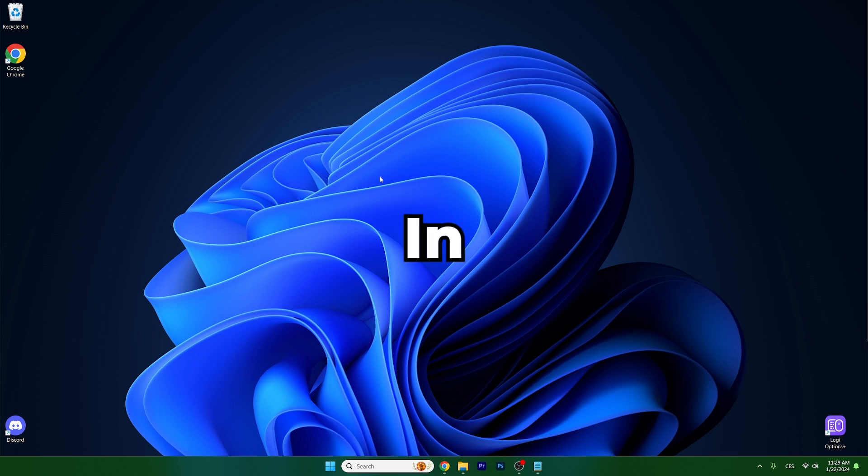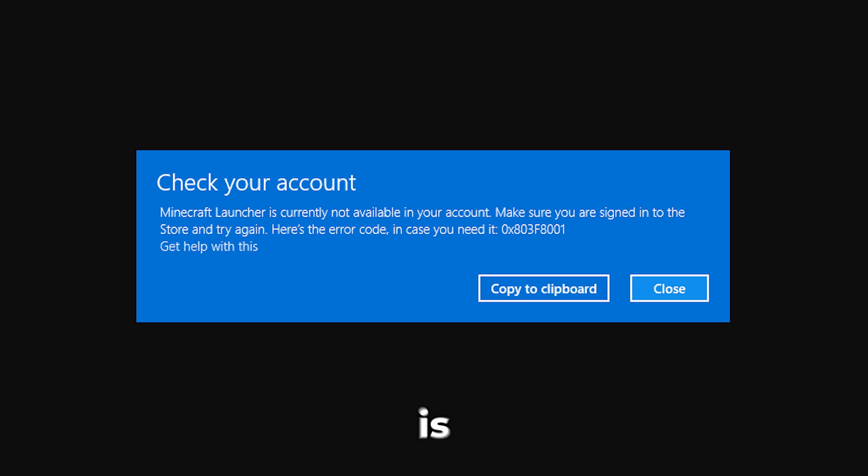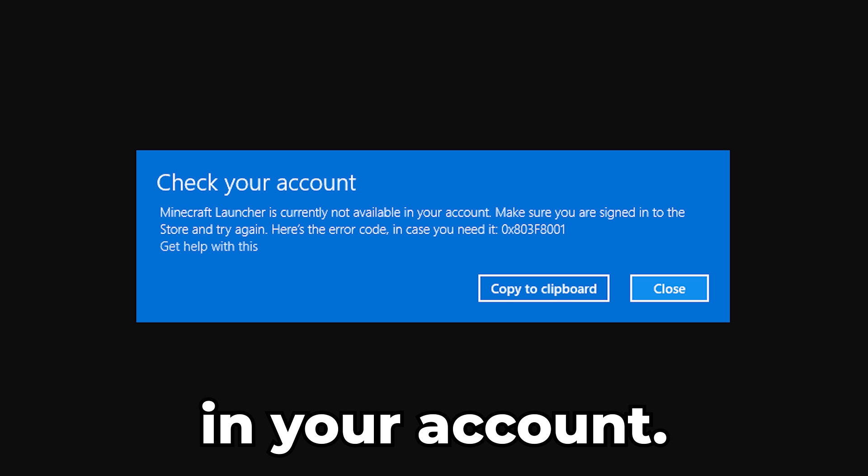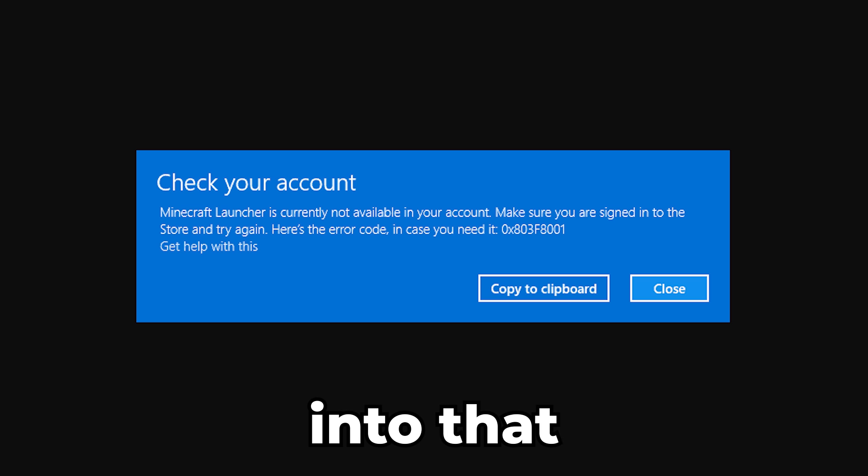Hey guys, welcome to my new video. In today's video, I will show you how to fix Minecraft launcher is currently not available in your account. So let's go right into that.